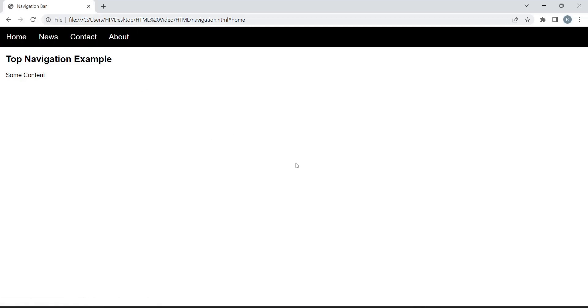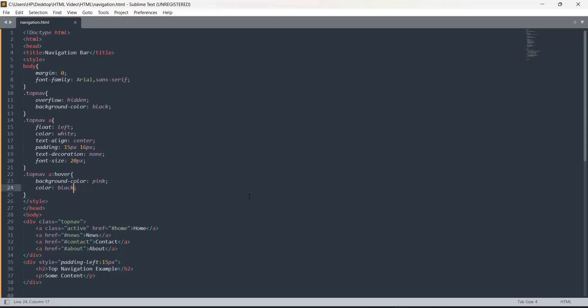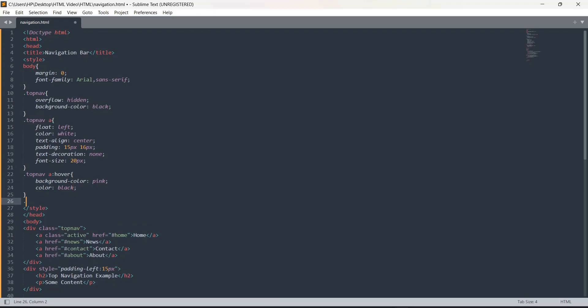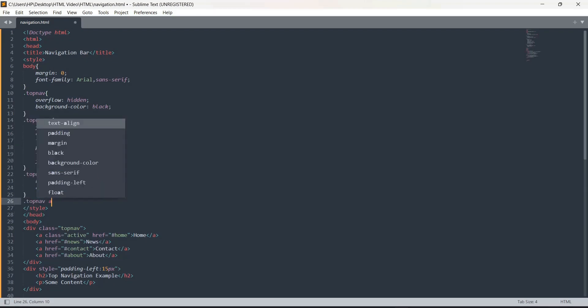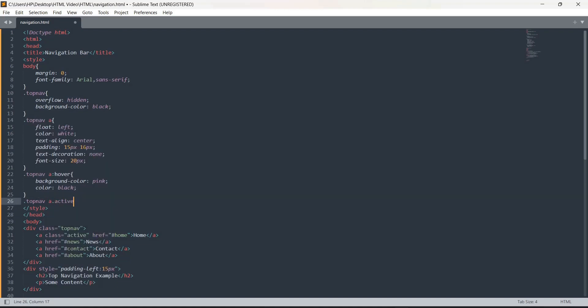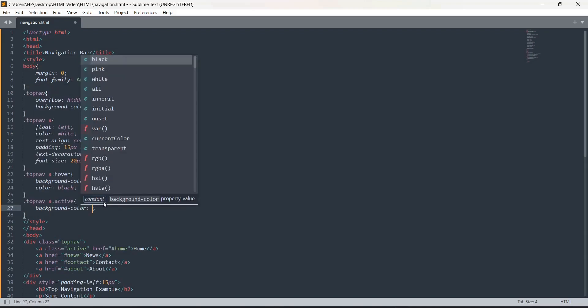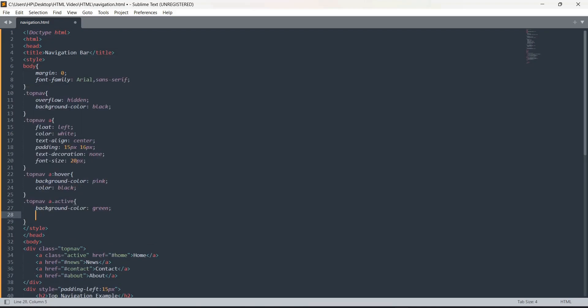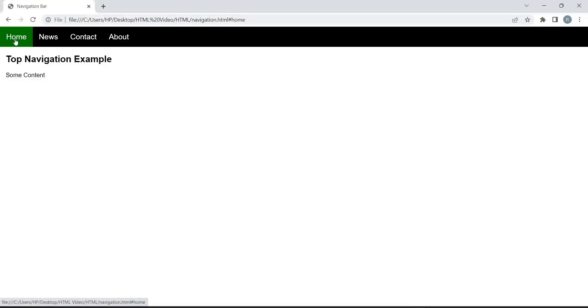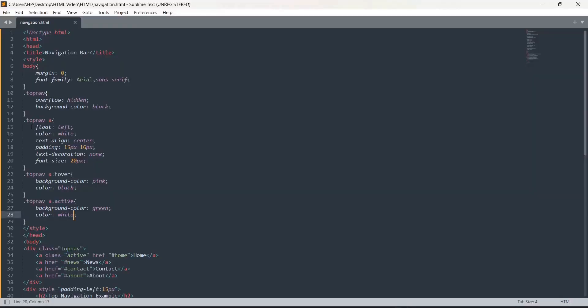Now we will change for the active link. We write dot top navigation a dot active. Background color, let me give green and color as white. You can see the active one is in green color. This is going to be default, this is your home page, this is your active link which will come first on your screen. So what we do in navigation - we simply add the links and then style it using CSS.